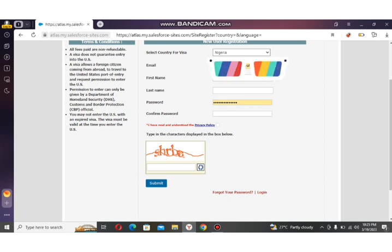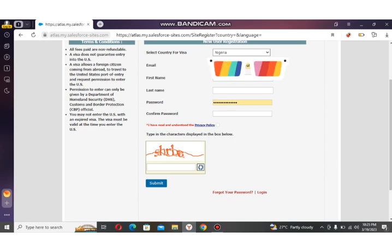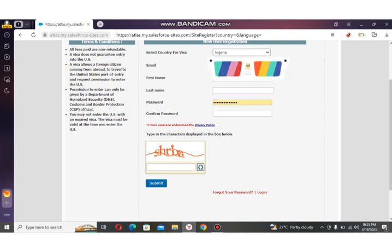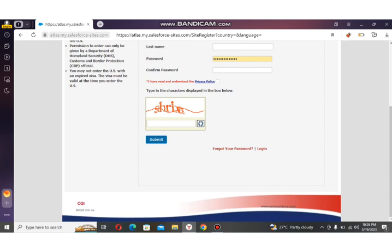Ensure that the password you choose to operate with on this website is something you will easily remember — don't choose a password you may forget. Once you've filled in your credentials and password, scroll down and check the box 'I have read and understood the privacy policy.' Then type the CAPTCHA characters you see and submit. An account will be created for you.